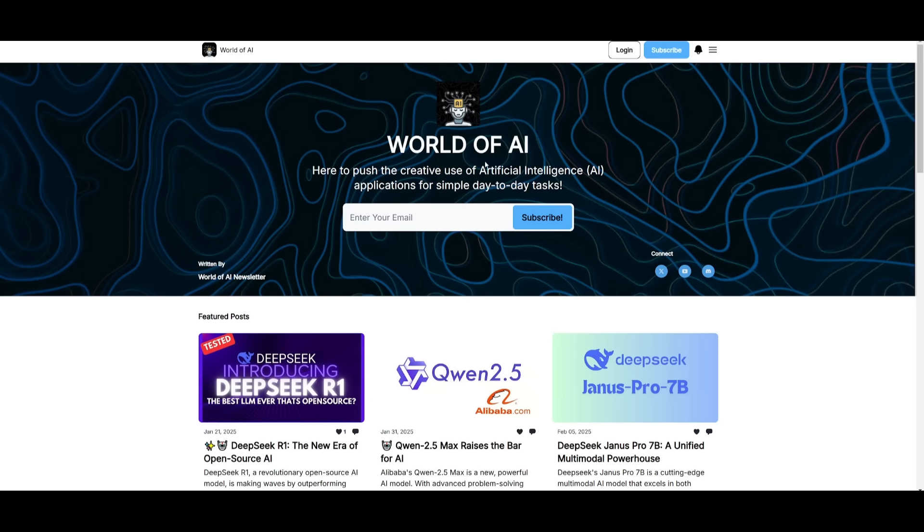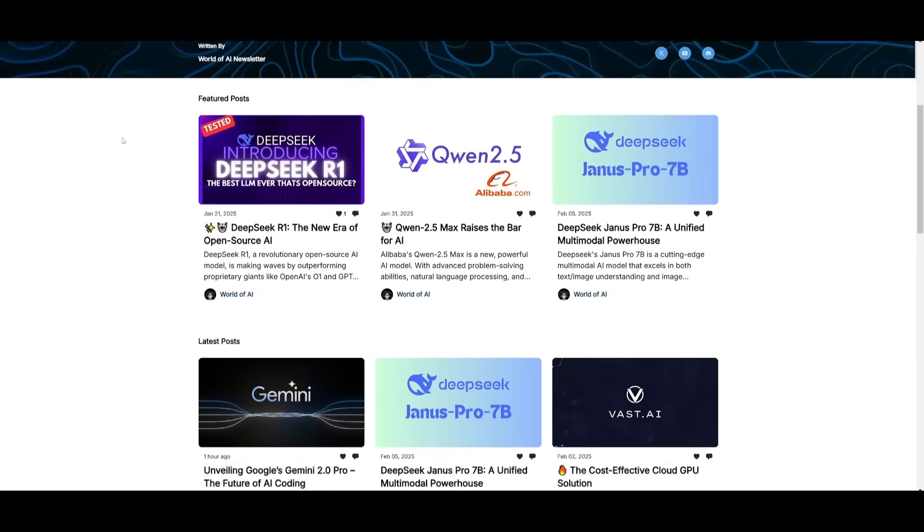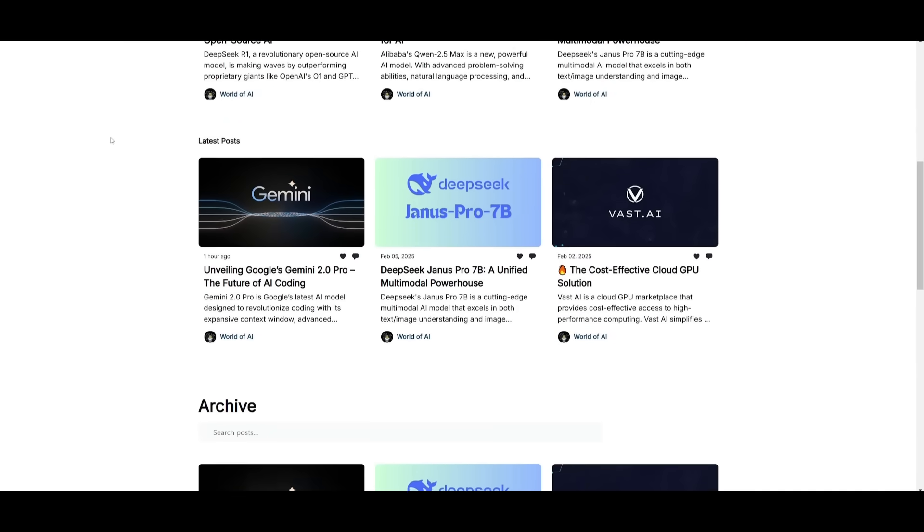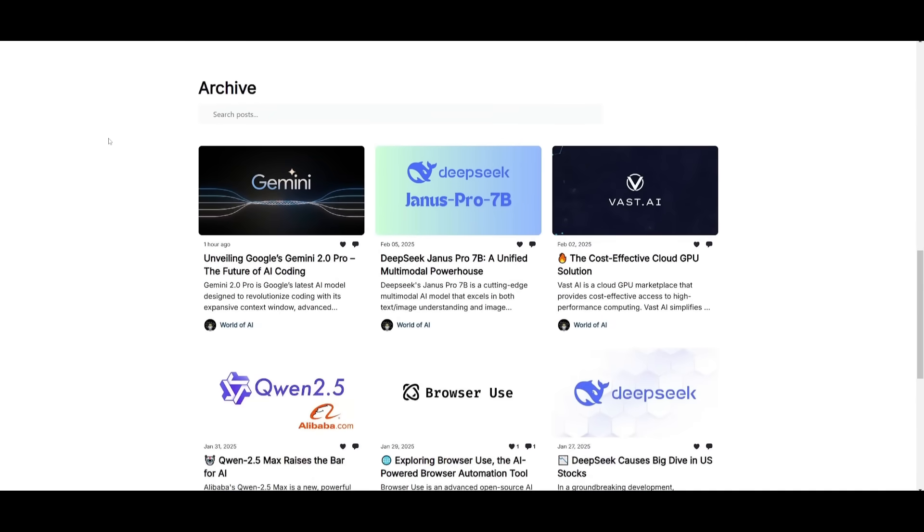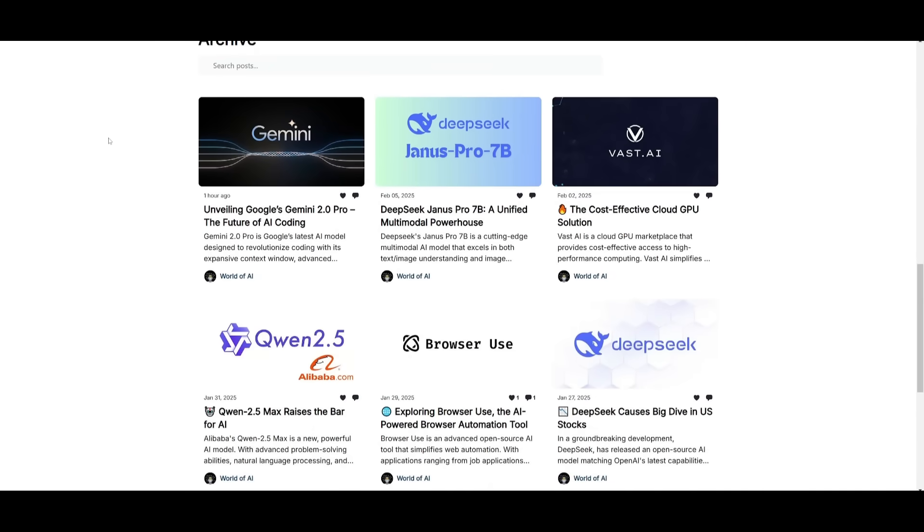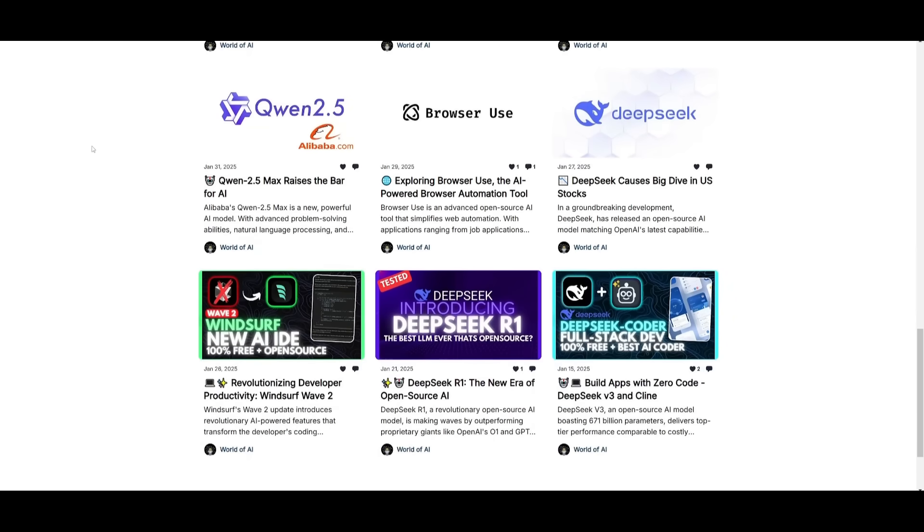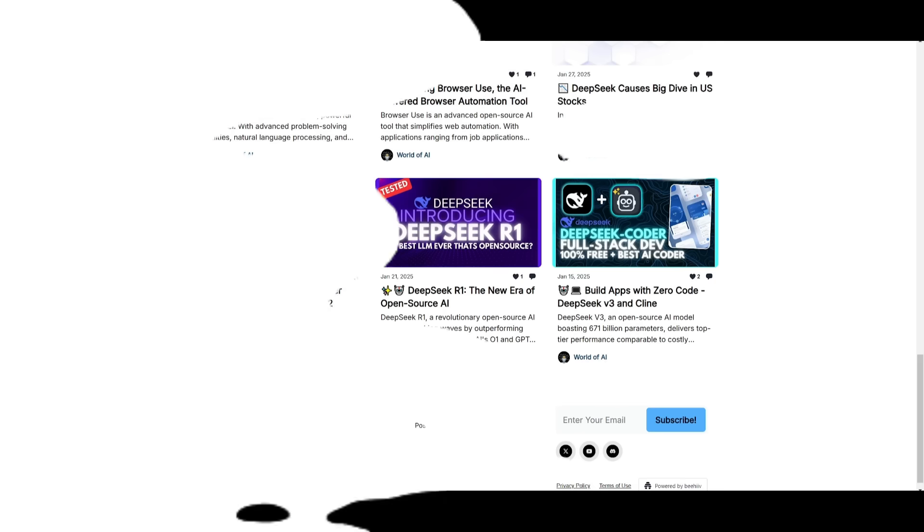Before we get started, I just want to mention that you should definitely go ahead and subscribe to the World of AI newsletter. I'm constantly posting different newsletters on a weekly basis, so this is where you can easily get up-to-date knowledge about what is happening in the AI space. So definitely go ahead and subscribe as this is completely for free.